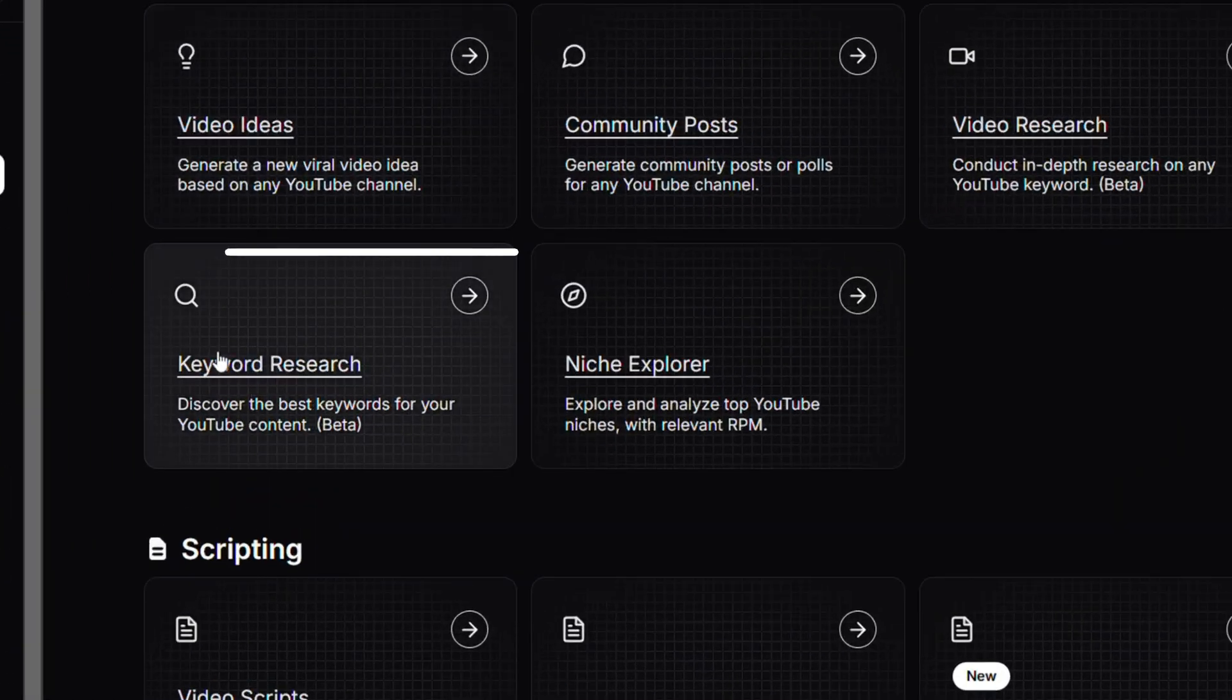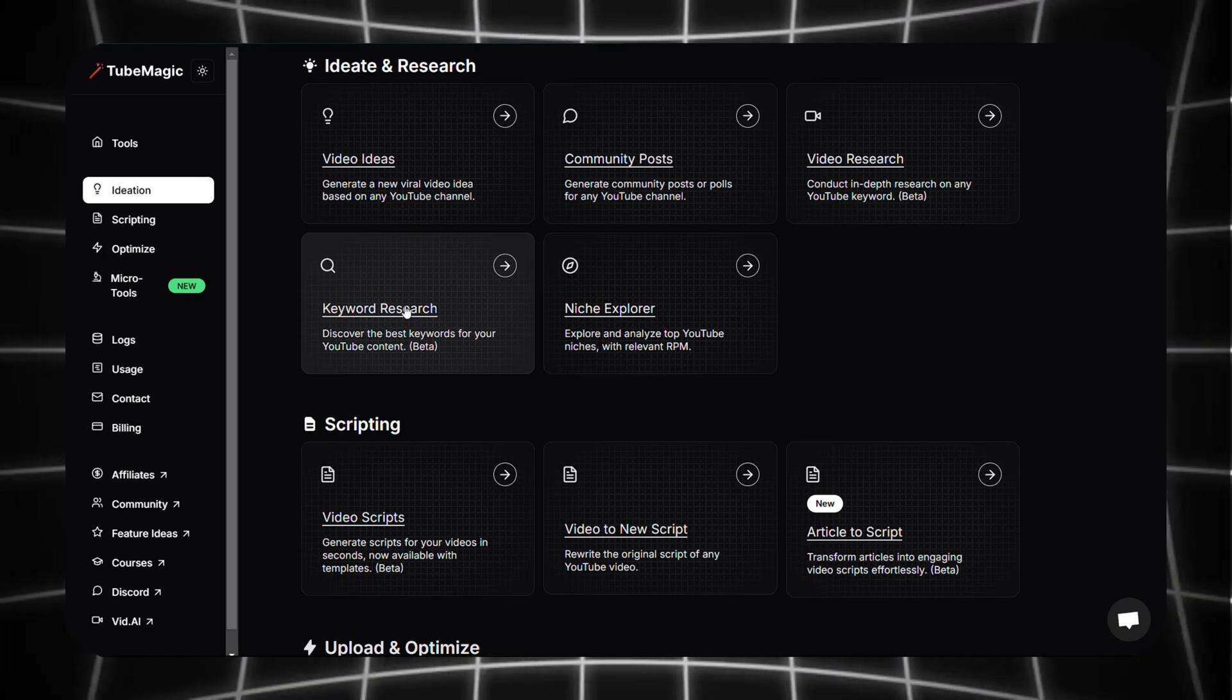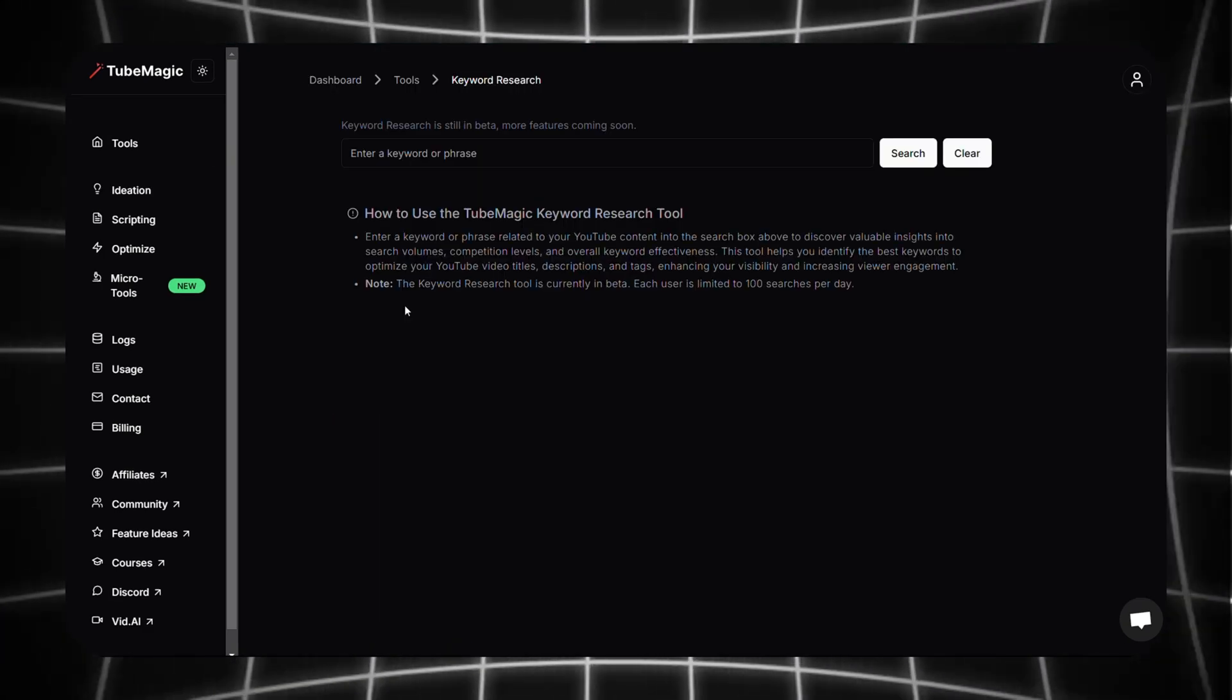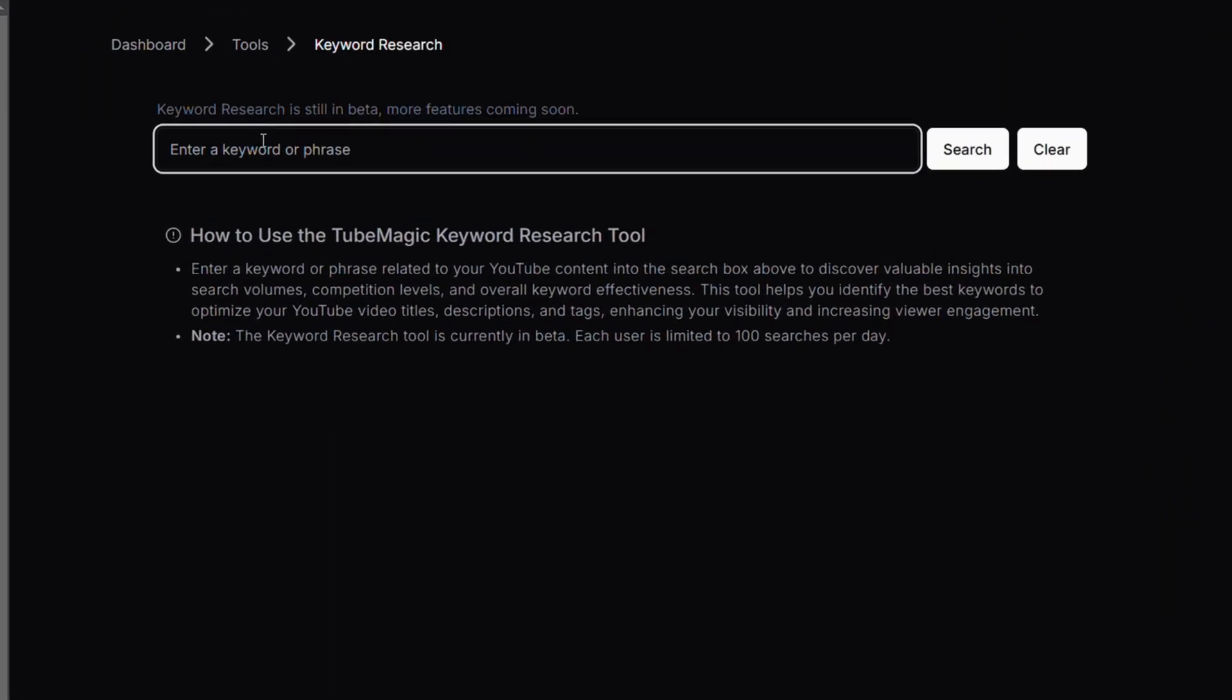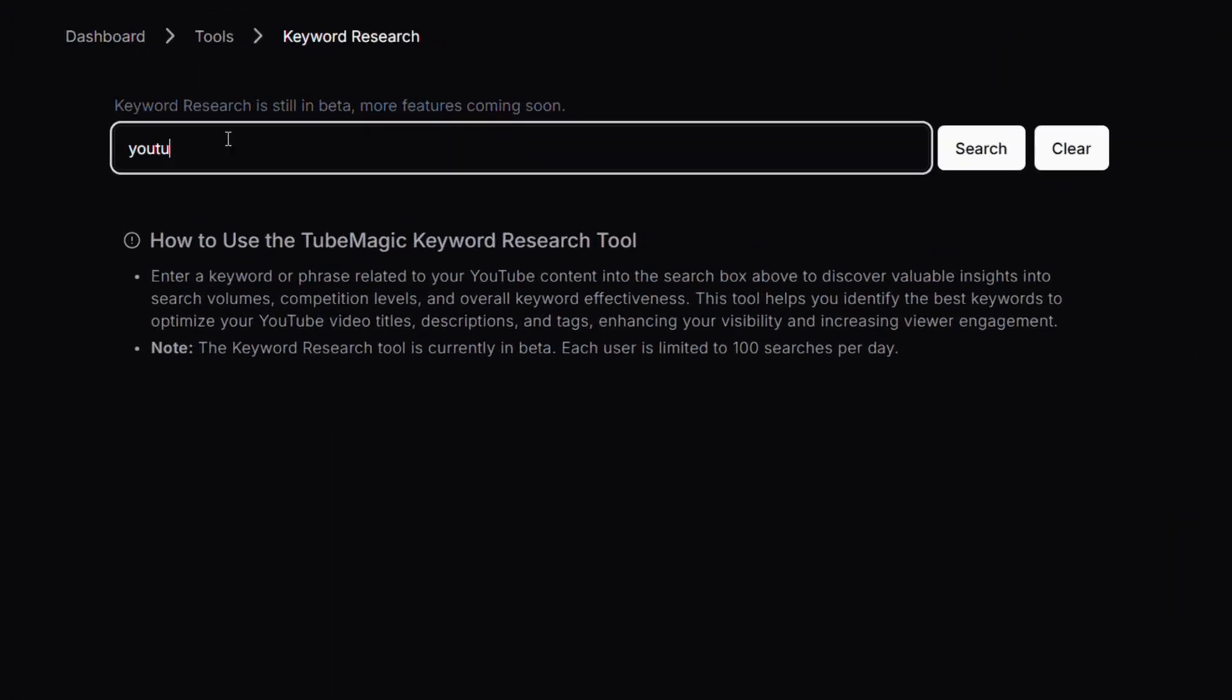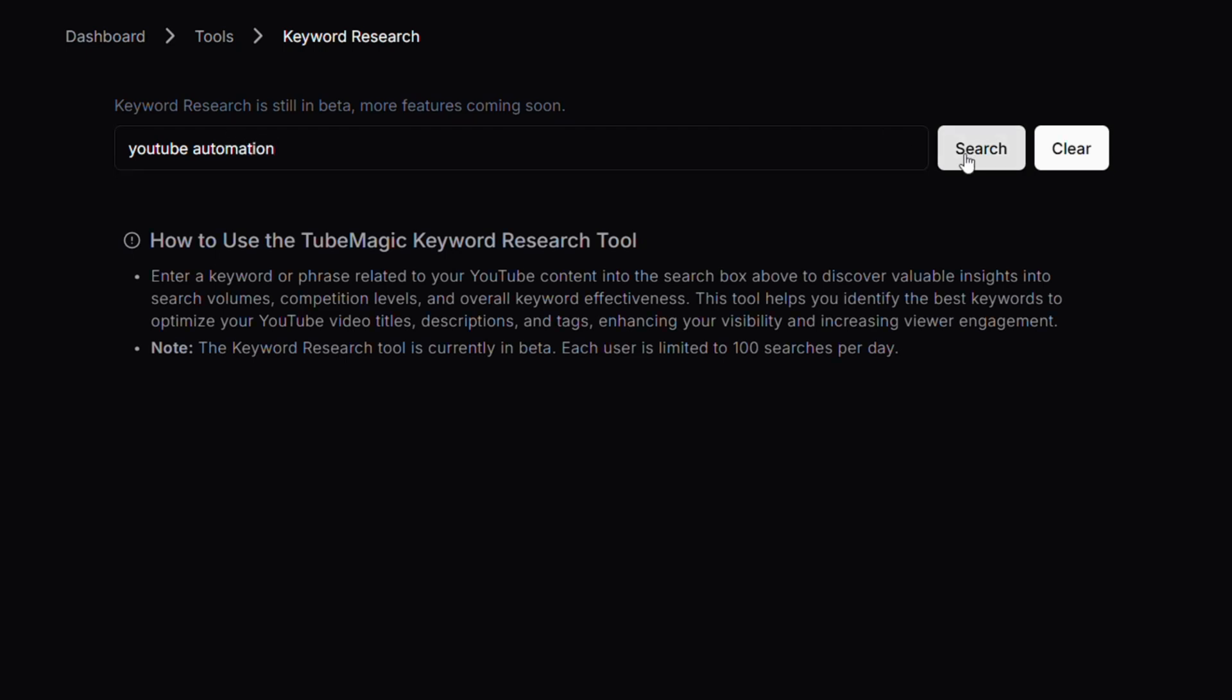Next we have Keyword Research, which is more important for YouTubers. For this I'm going to type 'YouTube automation' as the keyword and click on search.